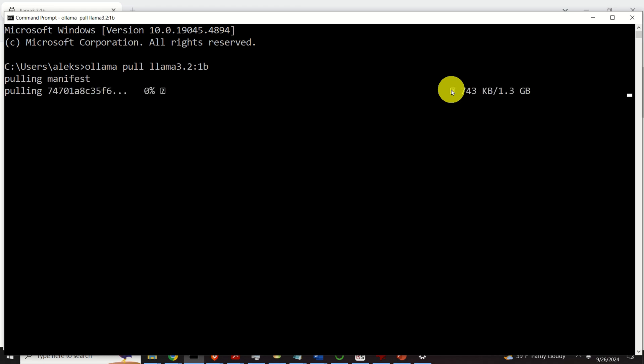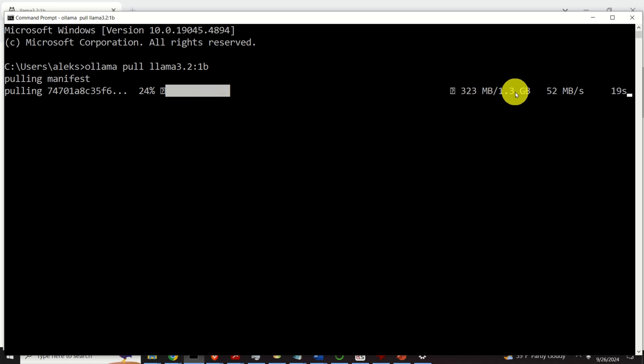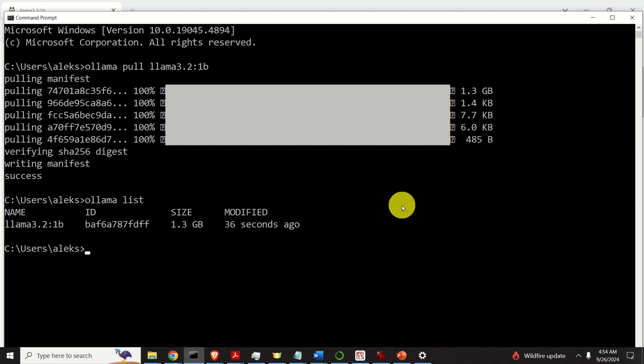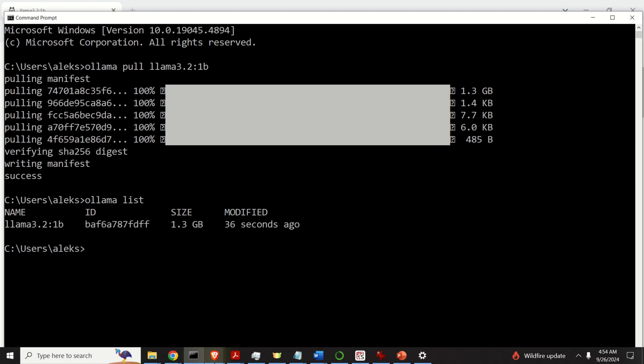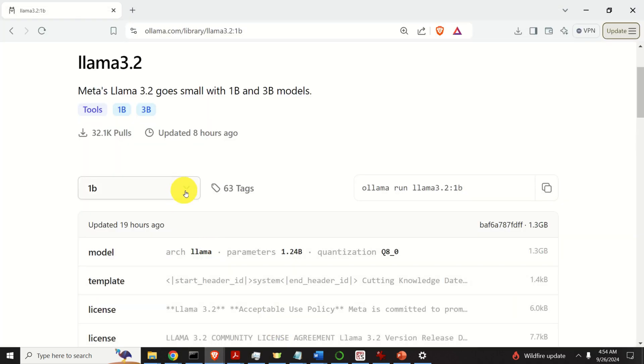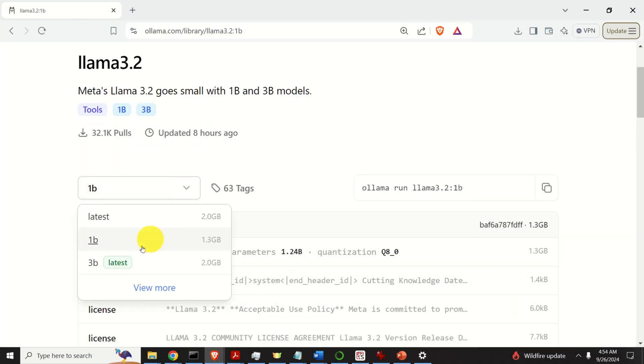Let's execute this. Now you can see that the model is being downloaded. This might take a while since the model is around 1.3 GB. So be patient. After the download process completes, let's type ollama list to make sure that the model is downloaded. Here it is.